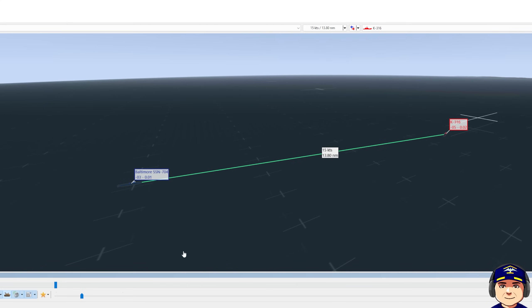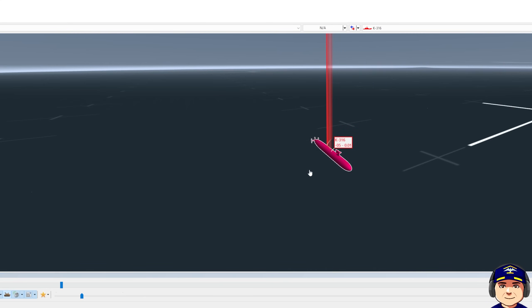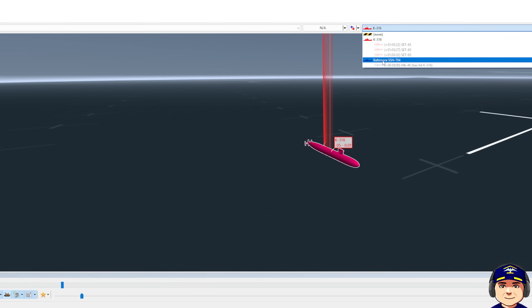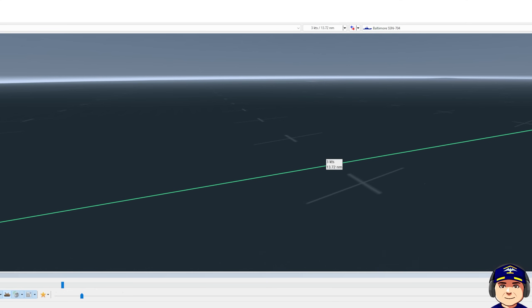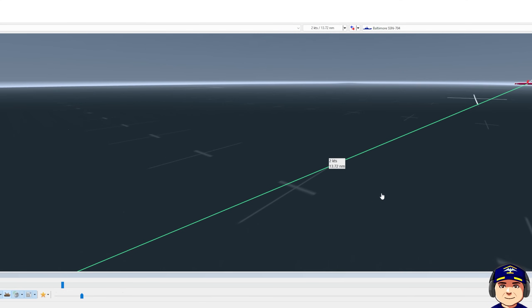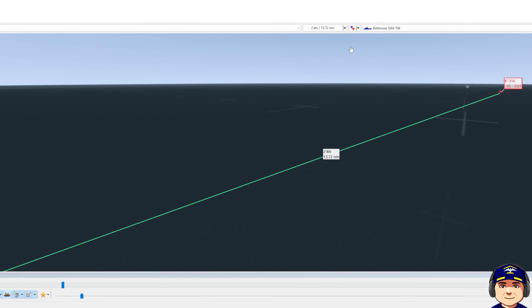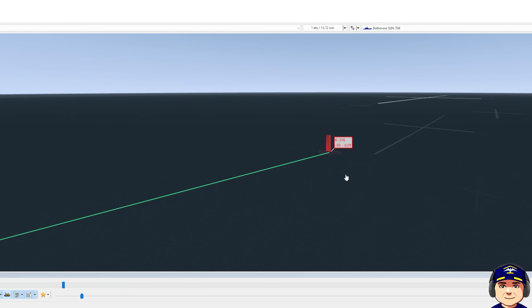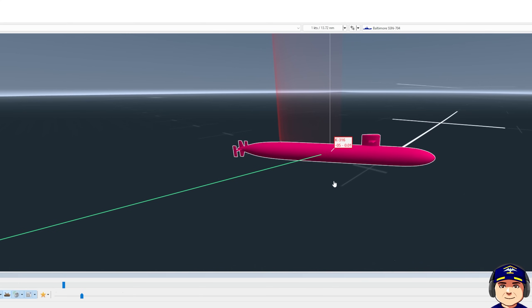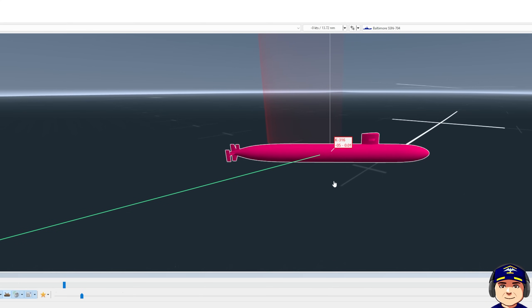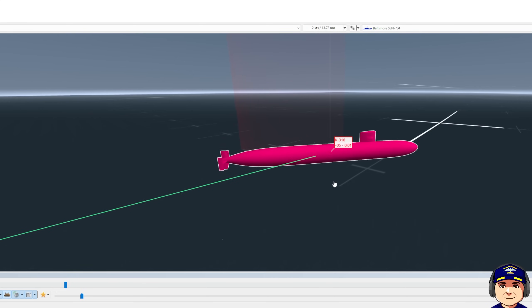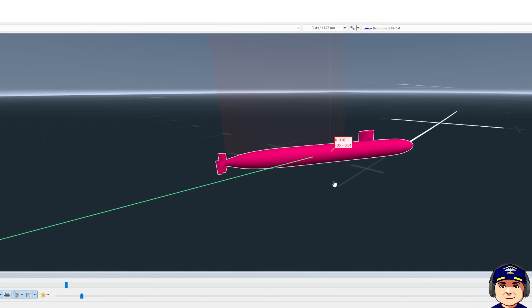So that's what he's doing right now. We're watching him do this as he closes us at 14 knots. Here you can see the target doing his baffle clear. So his depth is 270 feet. He is above the layer right now. The layer is about 300 feet.